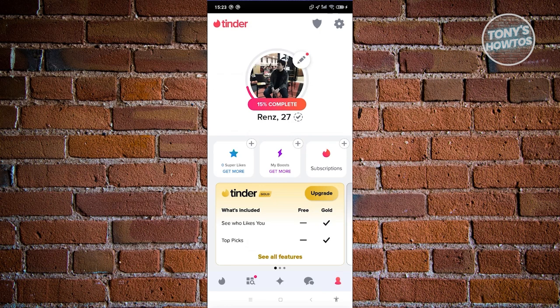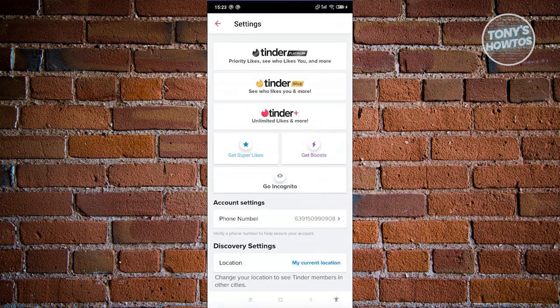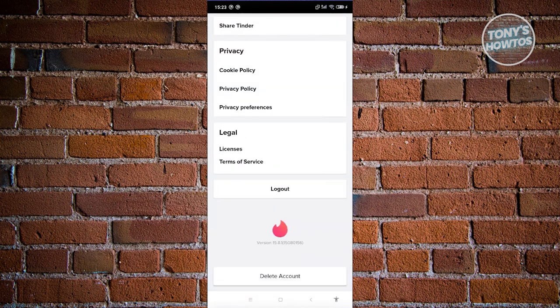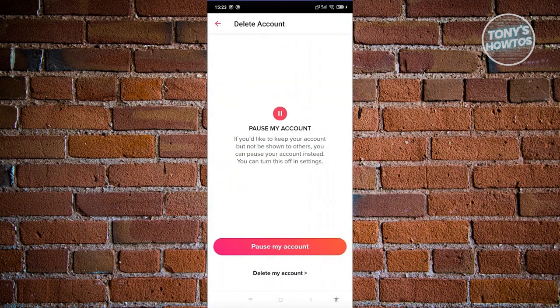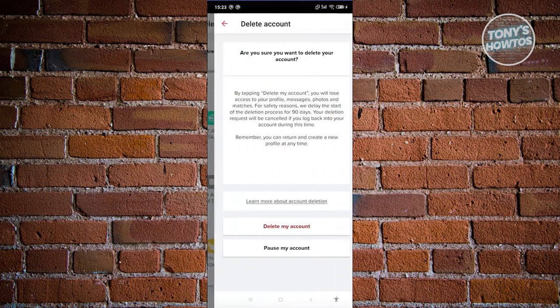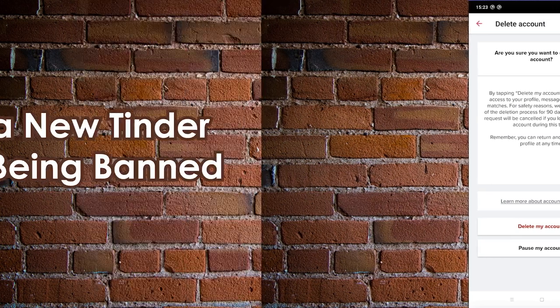After clearing the cache, open Tinder, go to your profile at the bottom right, click the settings icon at the top right, scroll to the very bottom, and click Delete Account. Then click Delete My Account, choose your reason, and confirm. That should delete your account.